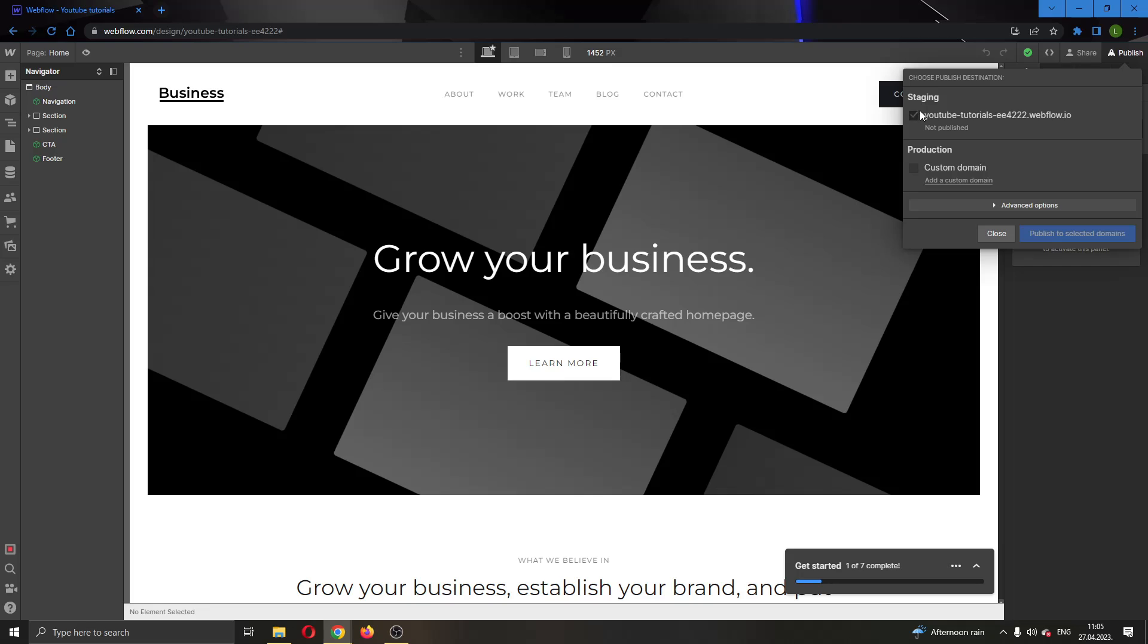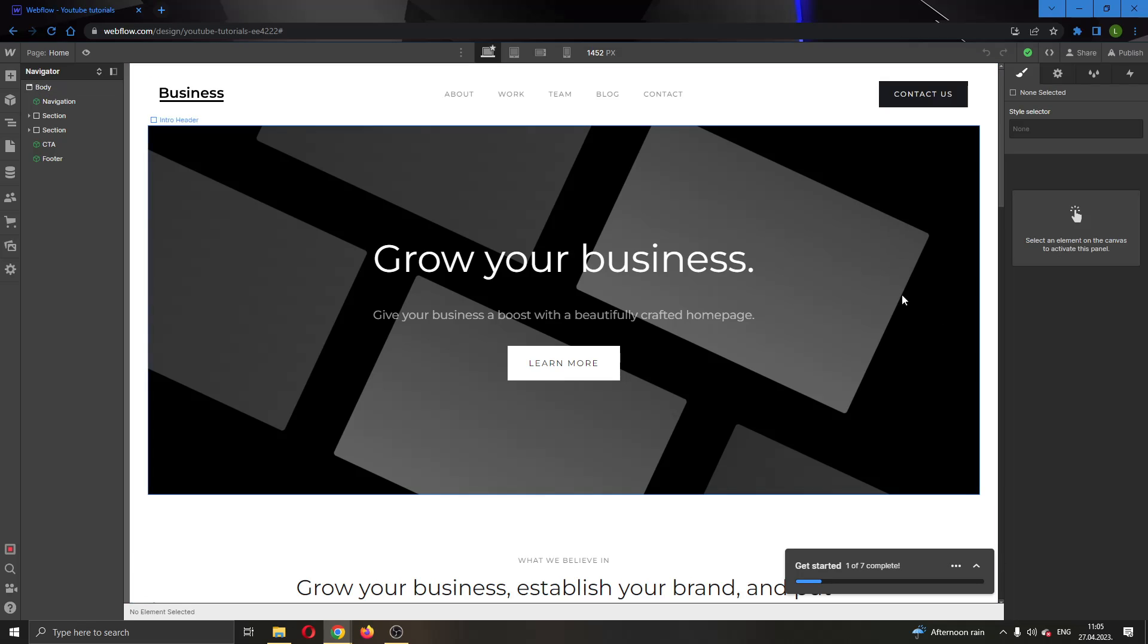So if you want to go ahead and publish it again select the domain and click on publish. But yeah, basically that's how you do it. I hope this video was helpful. If it was make sure to leave a like and subscribe to the channel. So yeah, thank you for watching. Take care and bye.